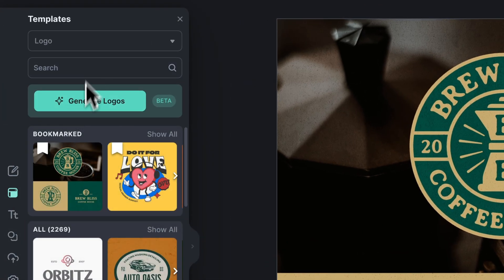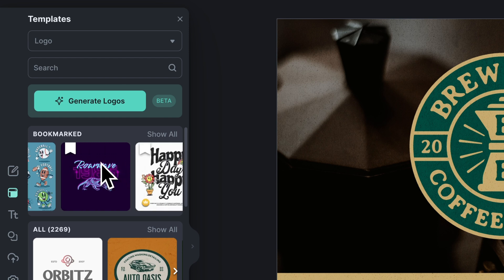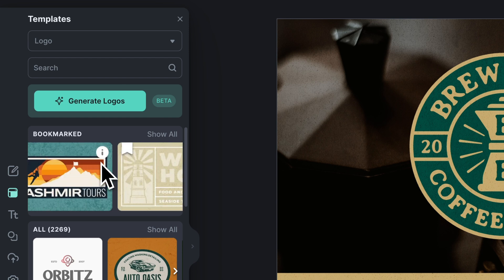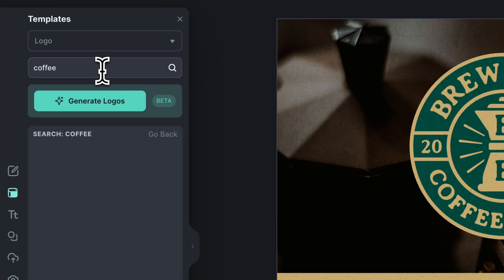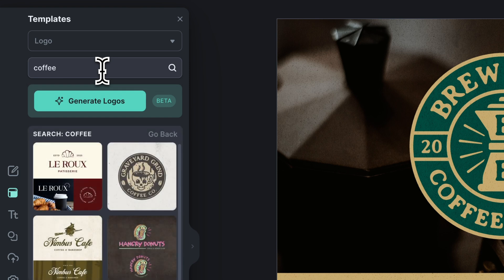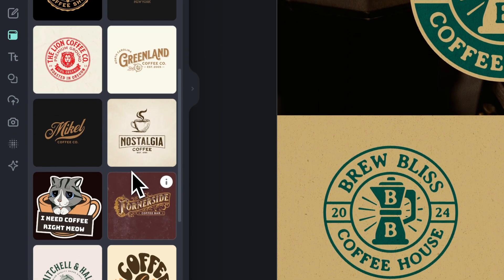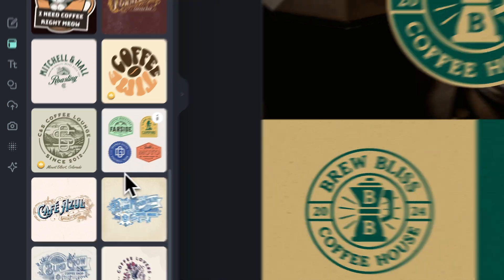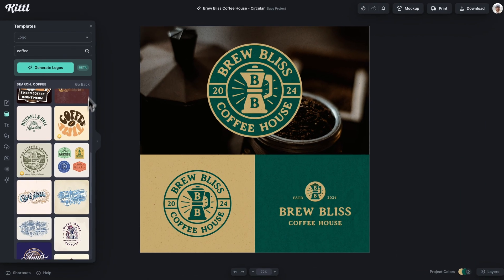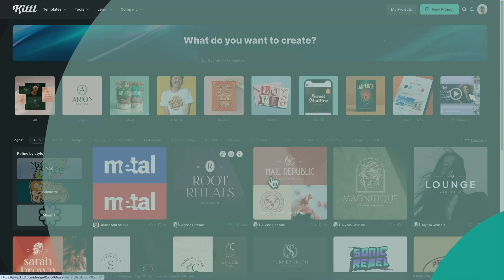And of course, over here in the templates panel, you can still continue to search for what you want. You can either use a search bar or use your bookmarks or anything else. For example, if I search coffee, now it's going to show me all of this other stuff in the coffee category. So let's go back over to the homepage for a second.